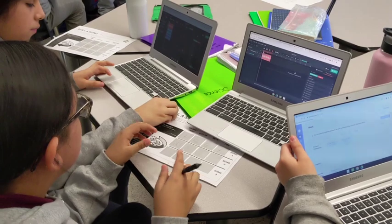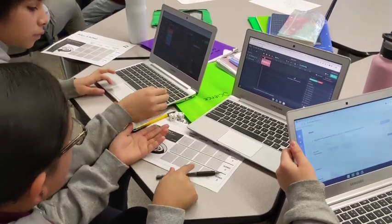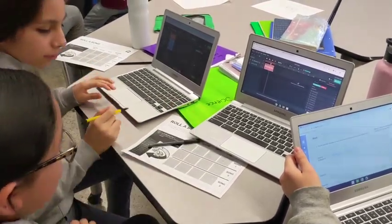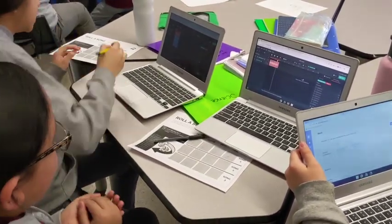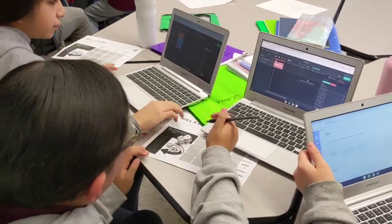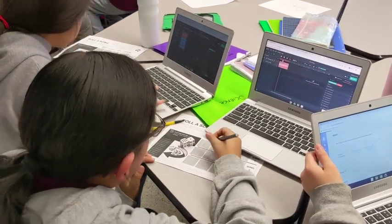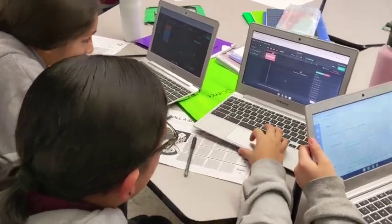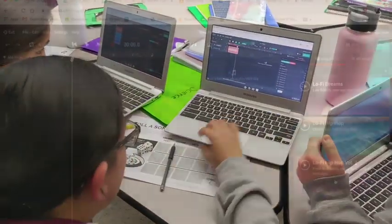The activity looks like this: students are rolling to get a random number and then they place it by the drums, the guitars, the keys, and they go into the loop pack and find that exact sample.